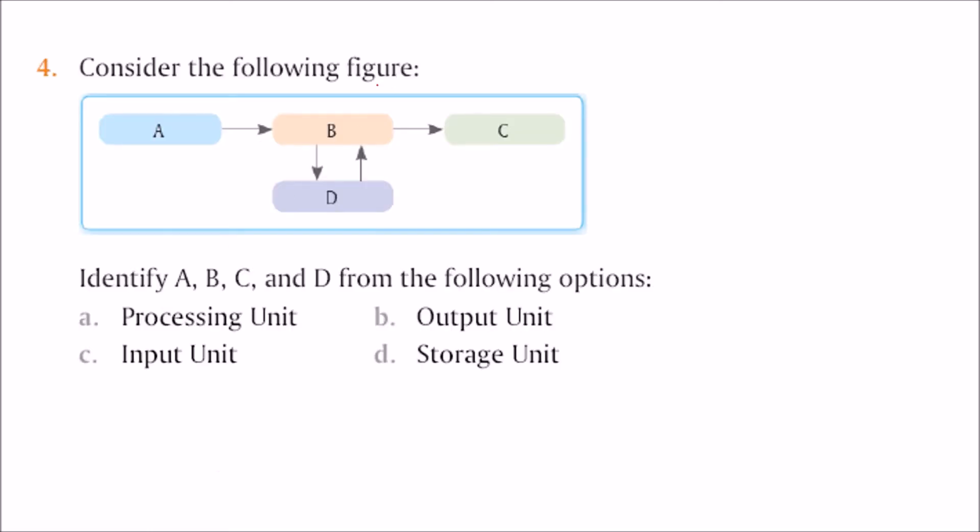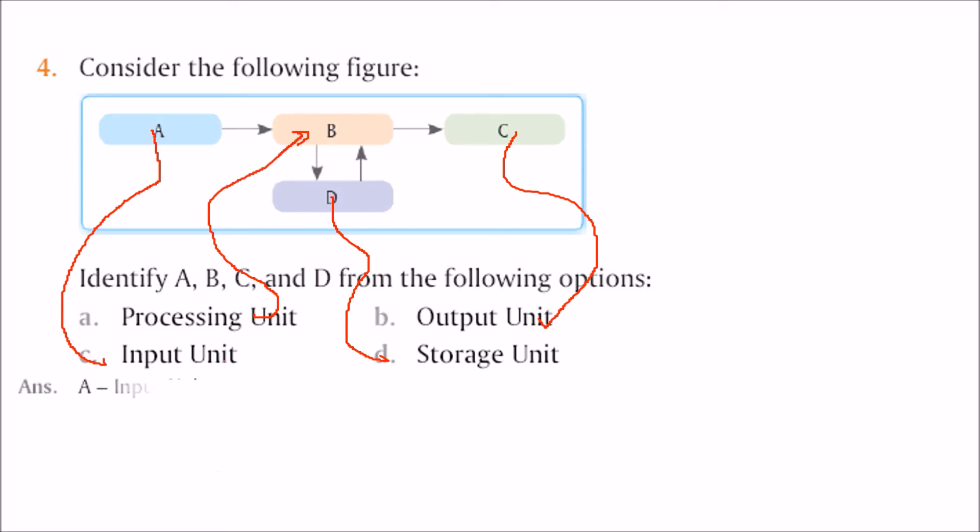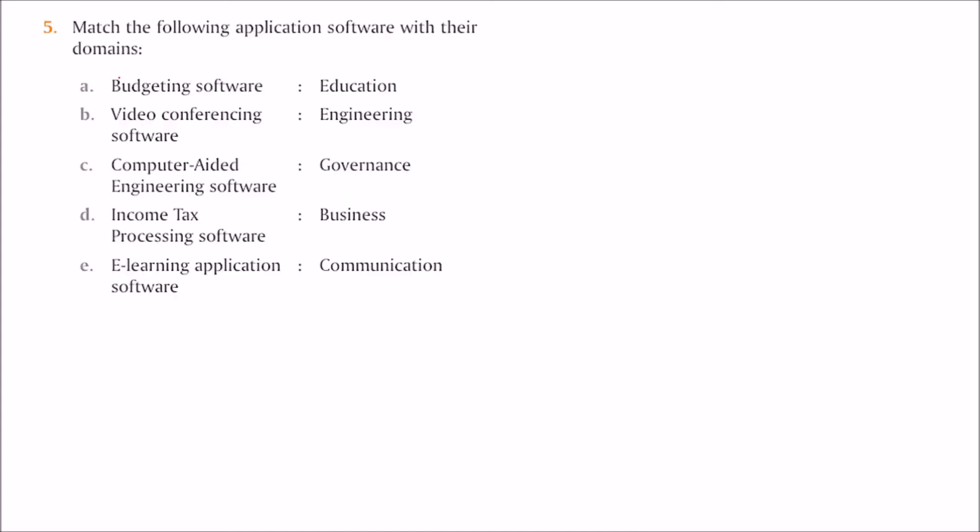Consider the following figure. Identify A, B, C, and D from the following options. A is your input unit, B is your processing unit, C is your output unit, and D is your storage unit.